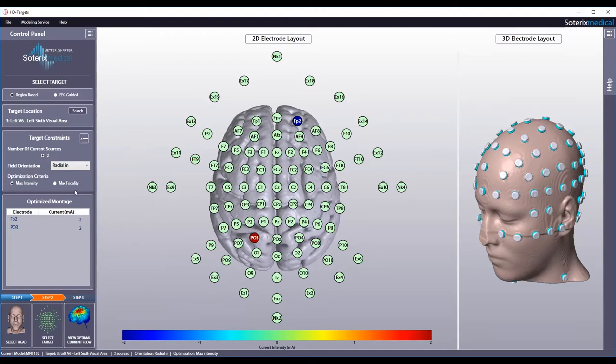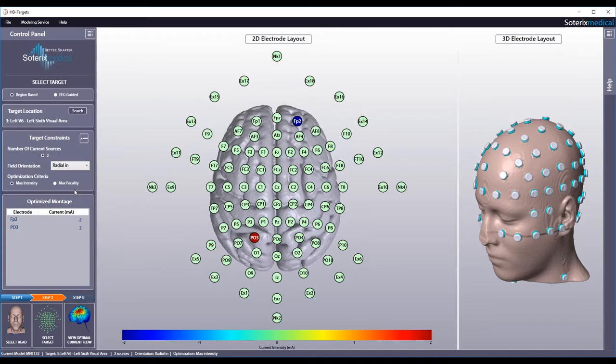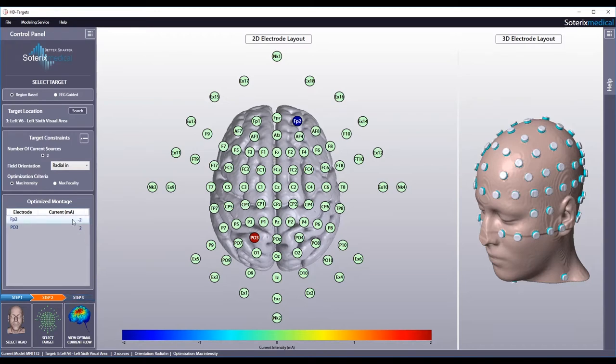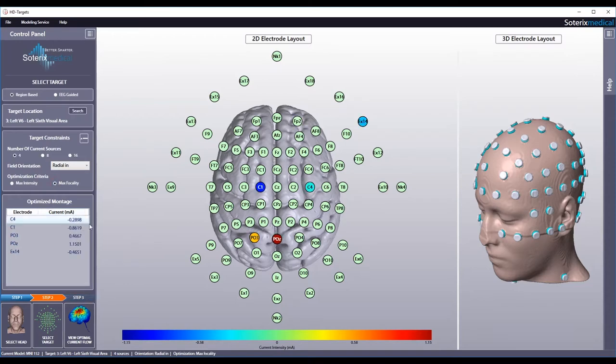You may choose to select maximum intensity, which delivers the maximum electric field to the desired brain target with the limitation of 2mA. As you can see, this allows you to only do two current sources as this is the optimum setup to do maximum intensity. You may also select maximum focality, which delivers the maximum current intensity to the target while sparing the remaining brain regions. Let's go with maximum focality.